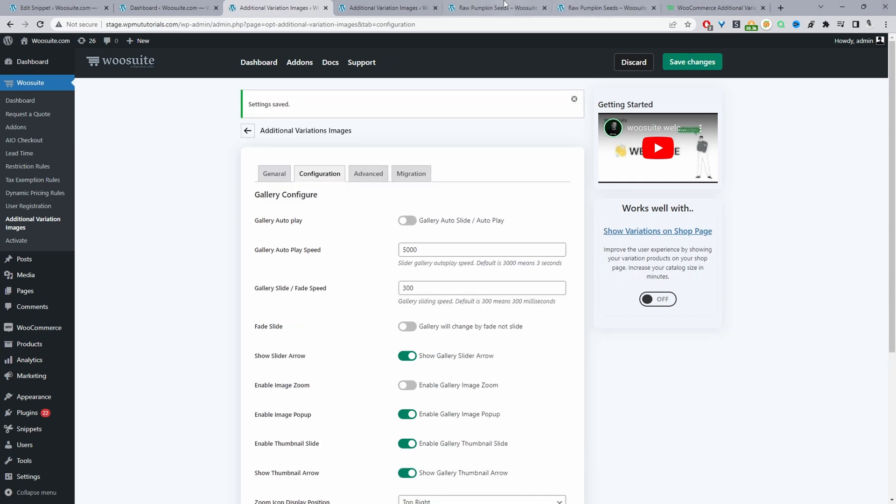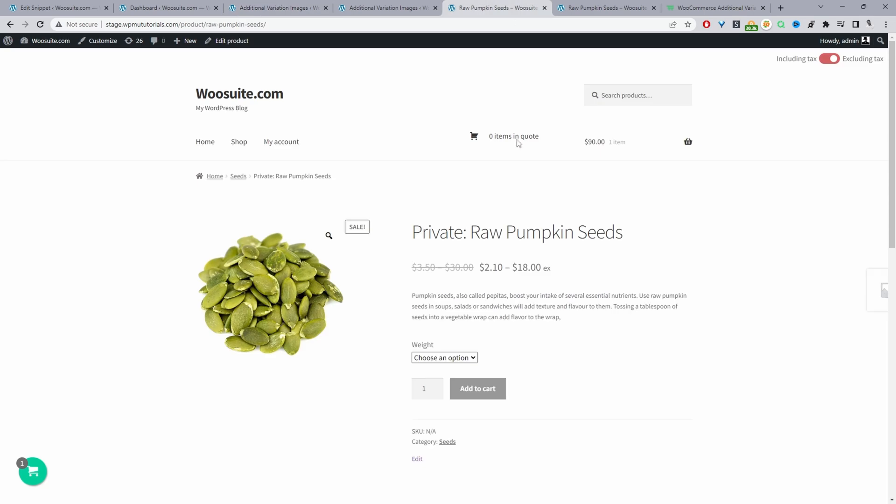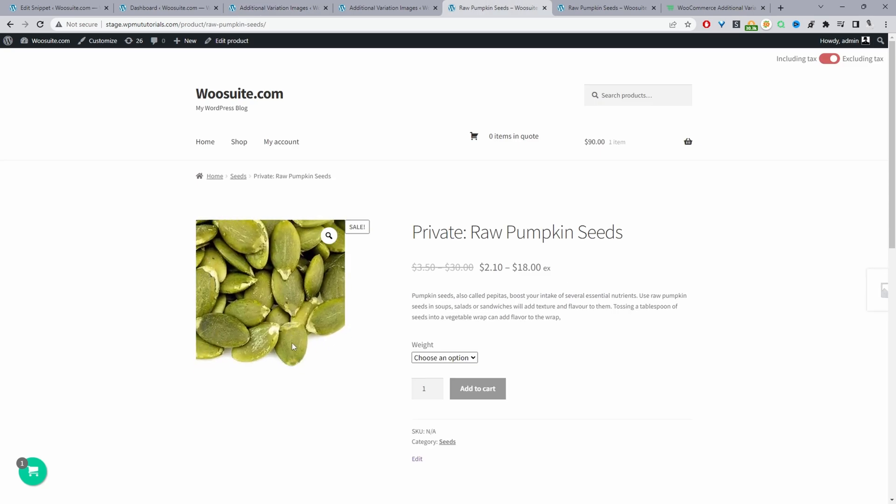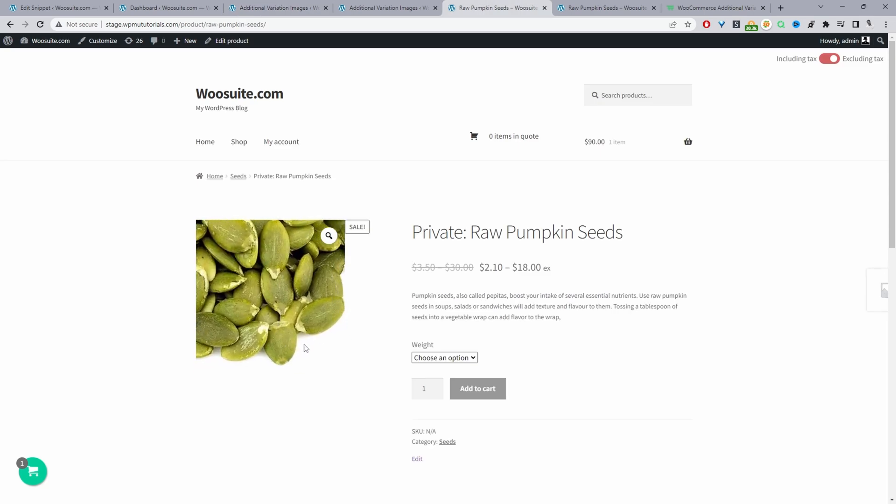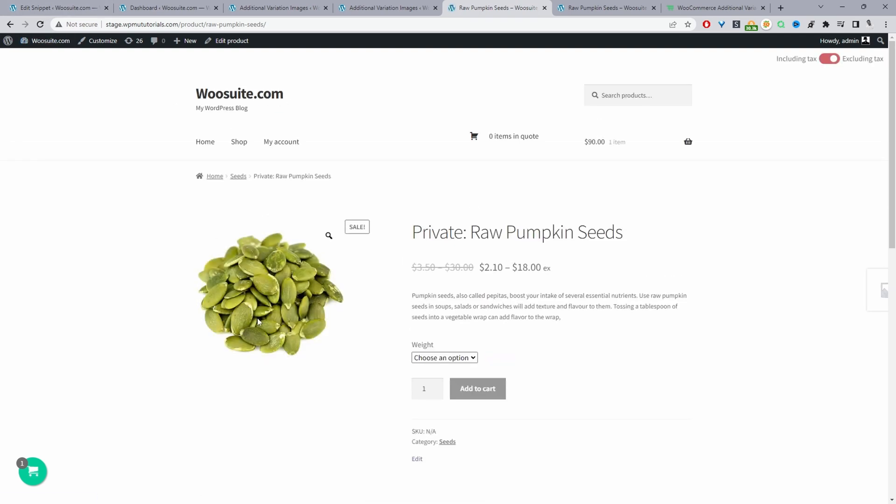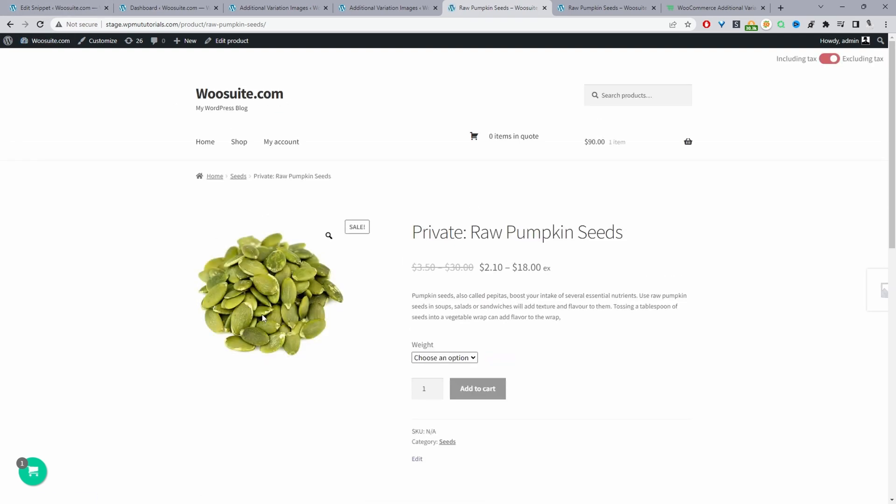We can navigate to our product page and refresh this page just to make sure that it has been disabled. We'll refresh the page and here we can see there's no zoom effect. That's method one.